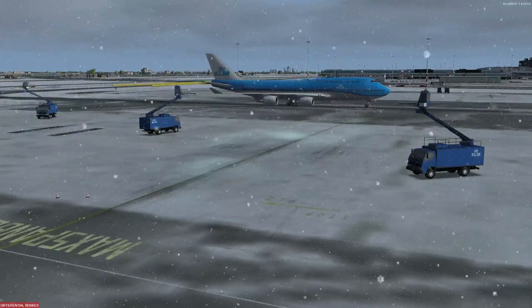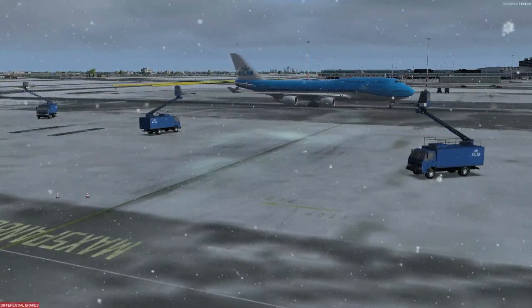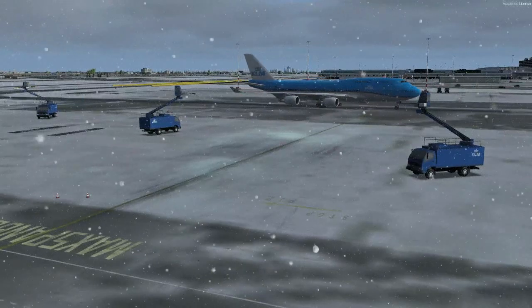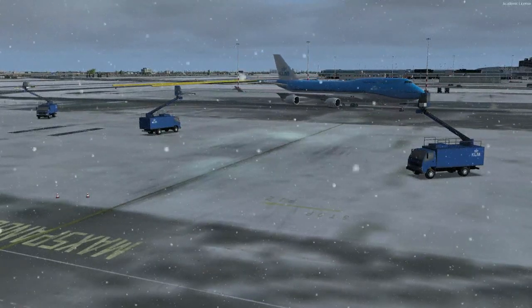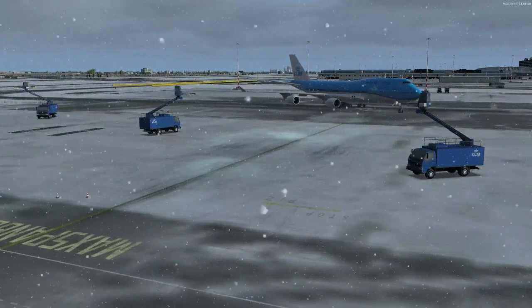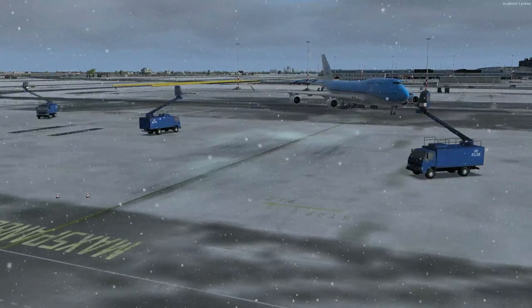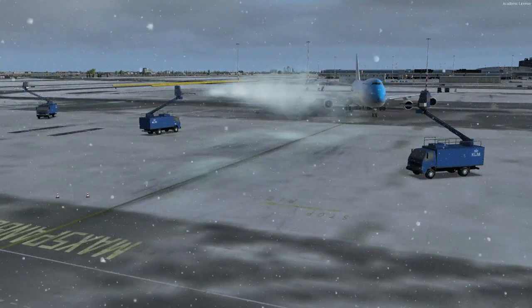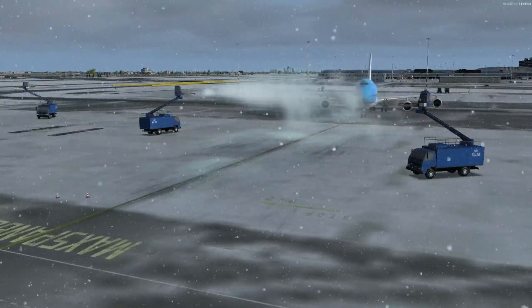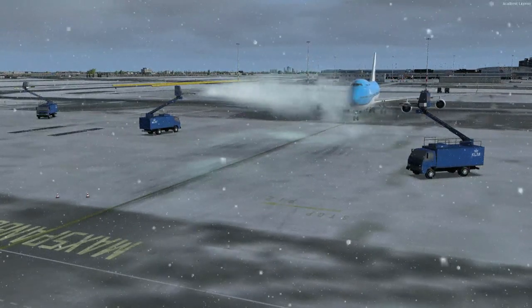With winter upon us, it's not only time to get your coats on, but it's also time to get those de-icing trucks out of the shed and back into service, and this will be the focus of today's video, as we are going to be having a look at de-icing operations in FSX and P3D.